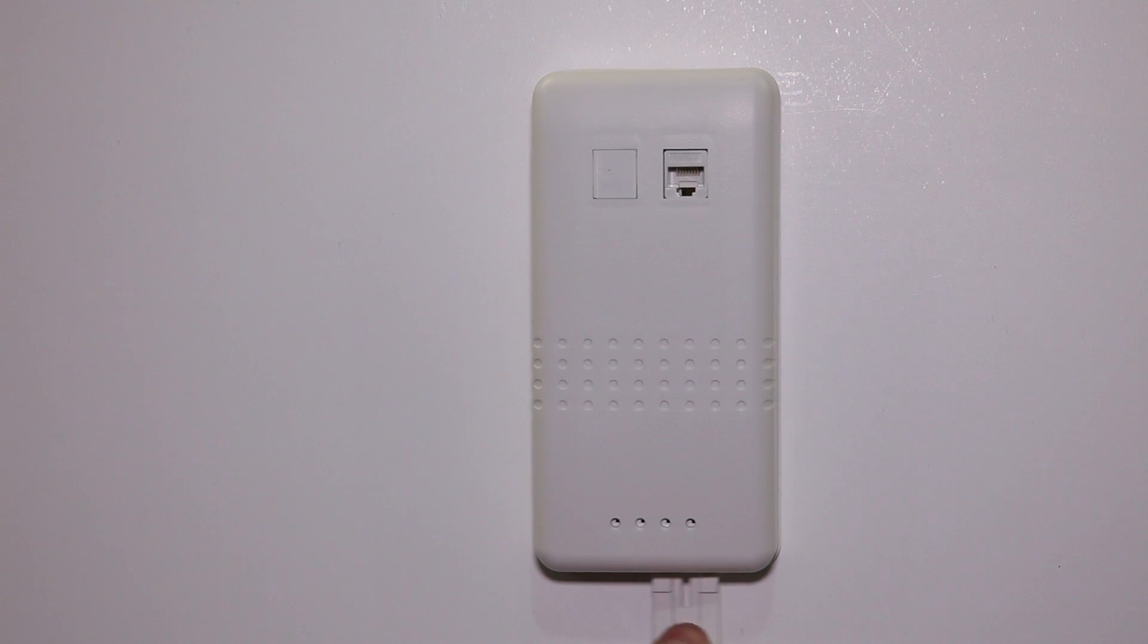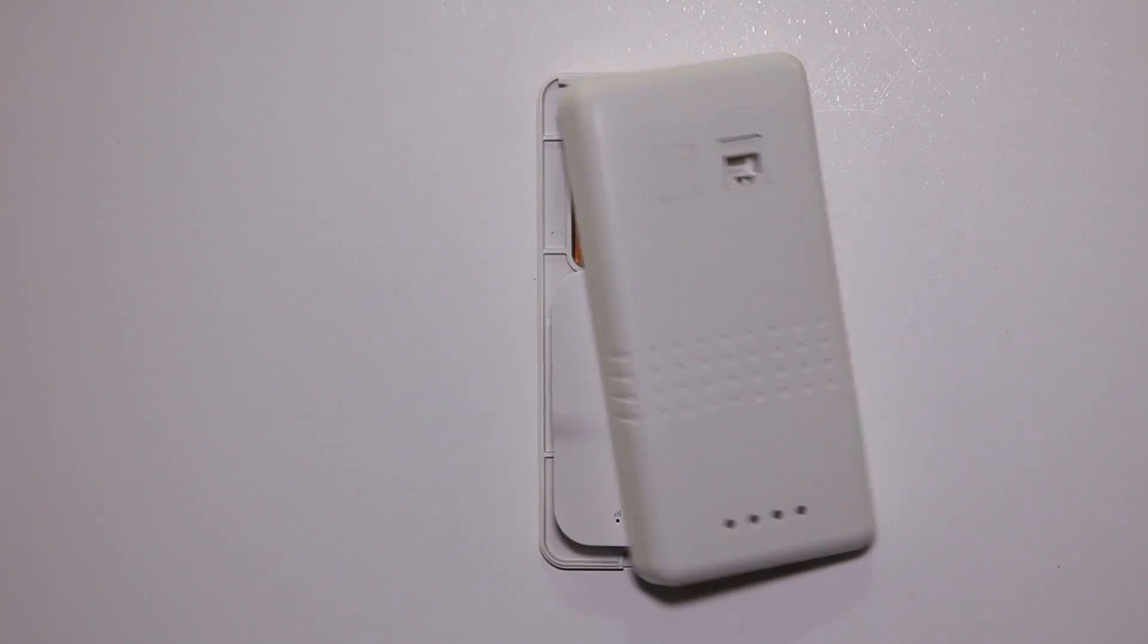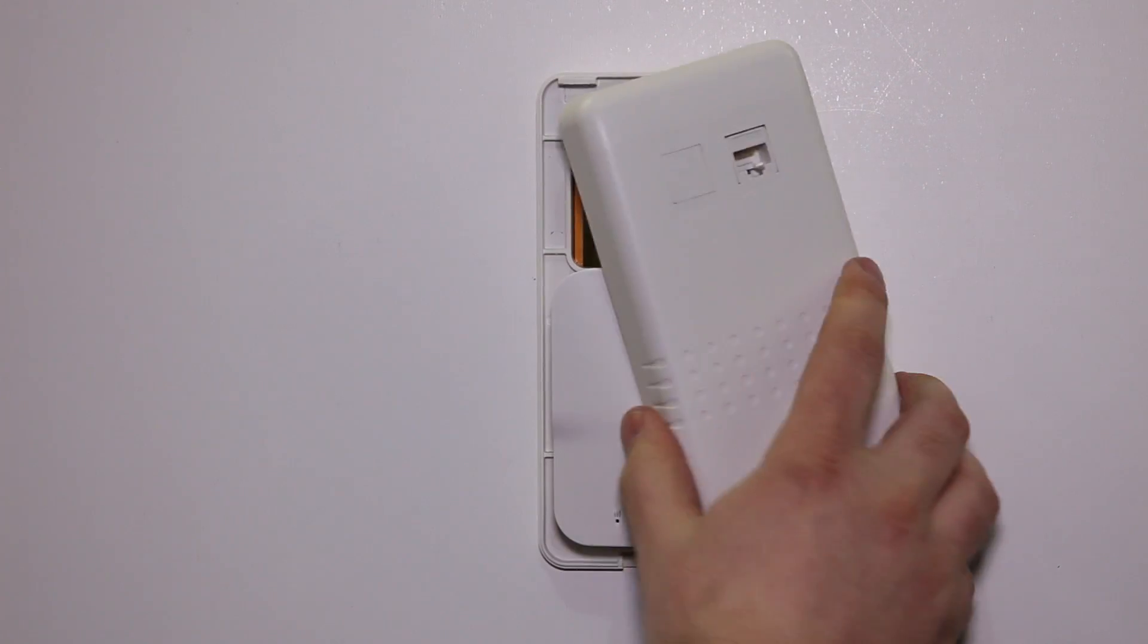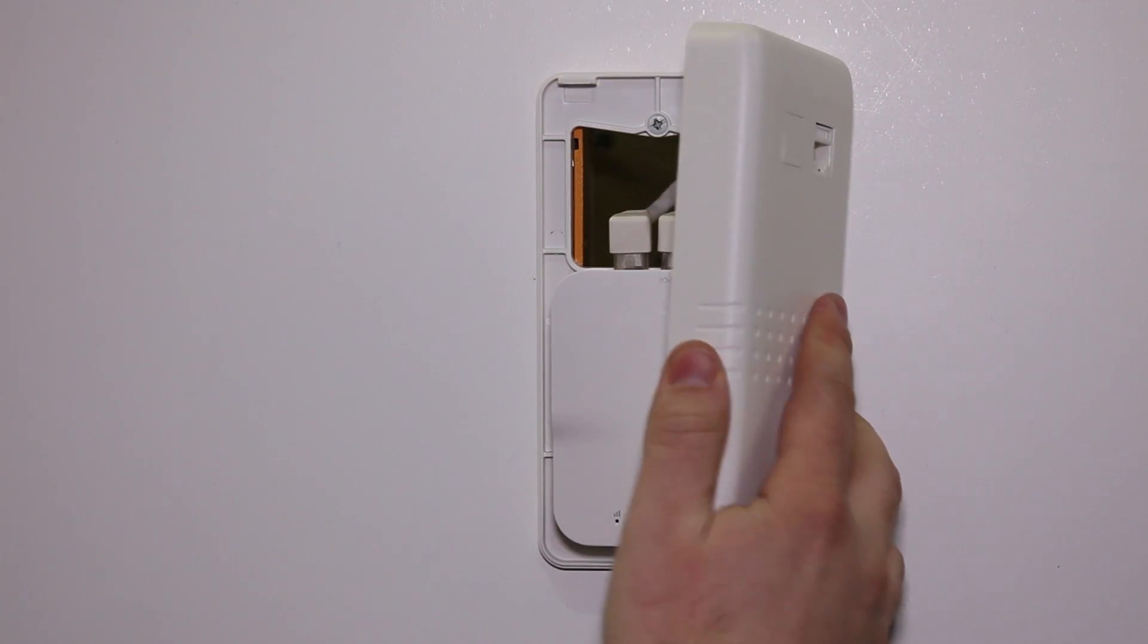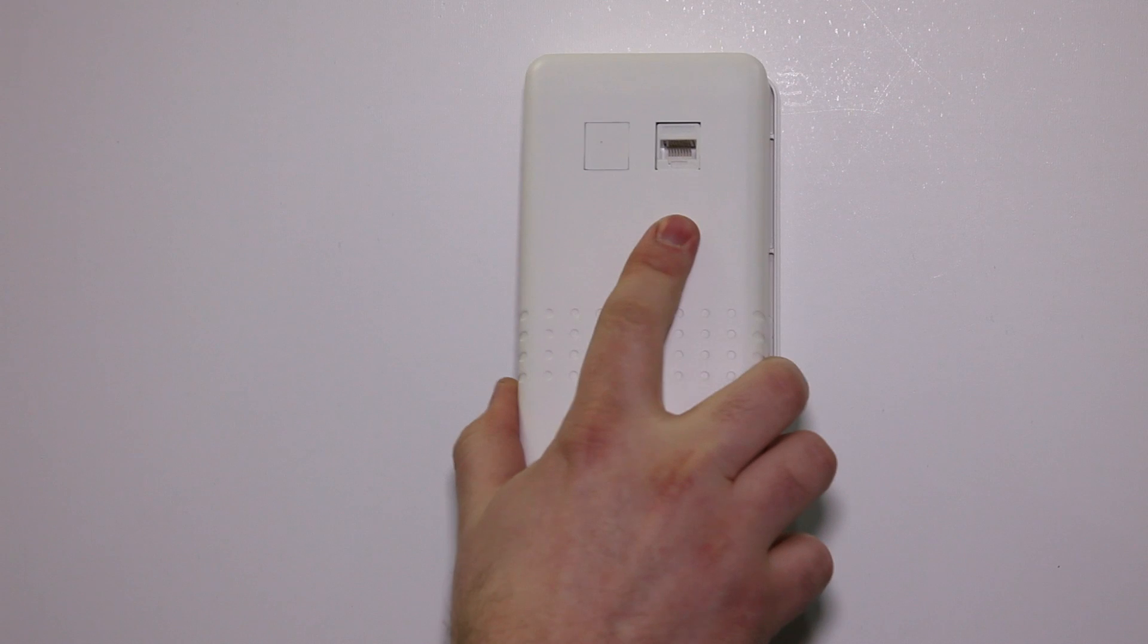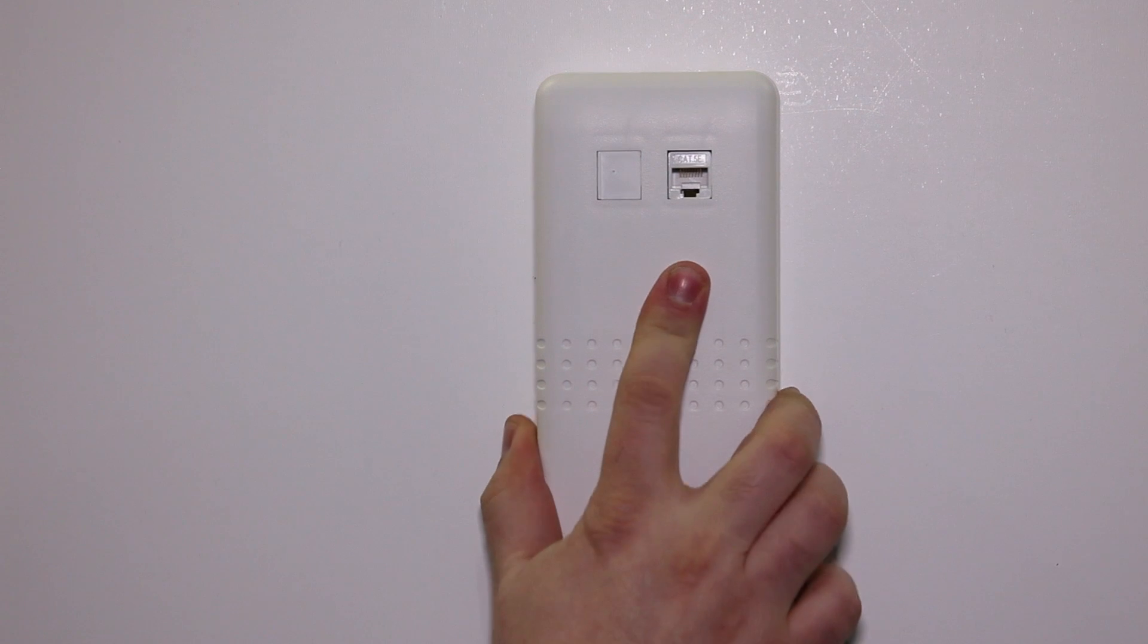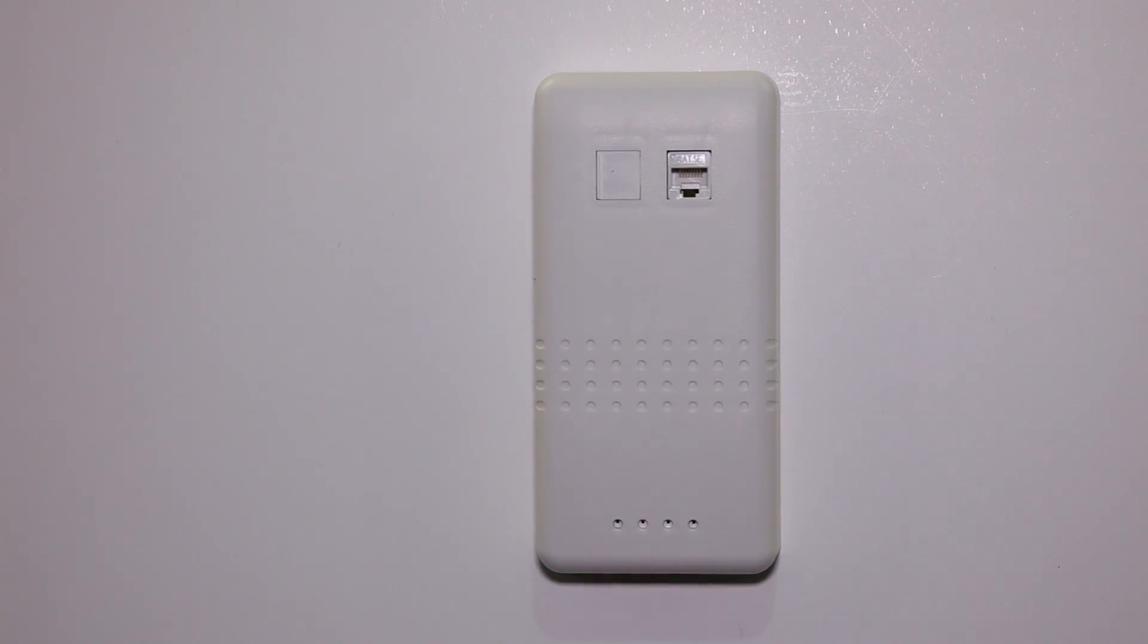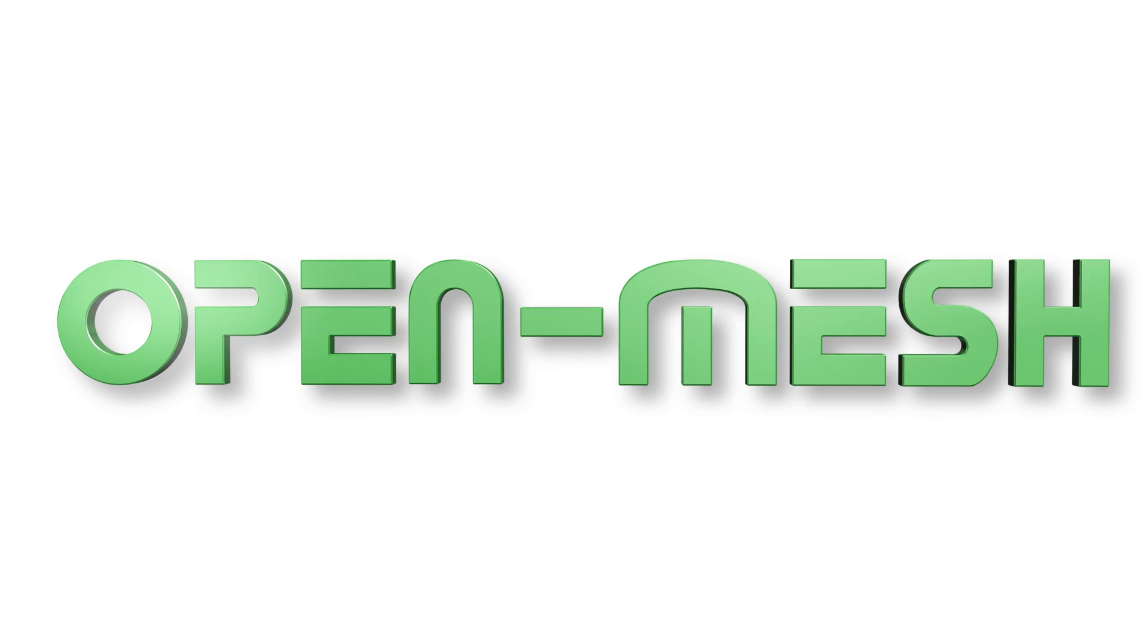To open the enclosure, simply insert the enclosed key and pull down. The enclosure opens when the key comes out.